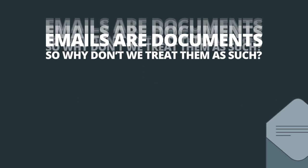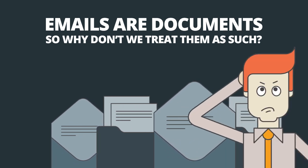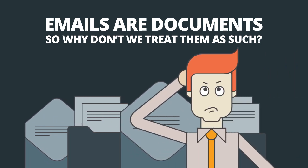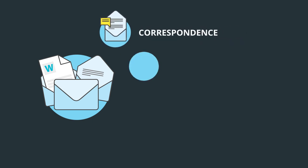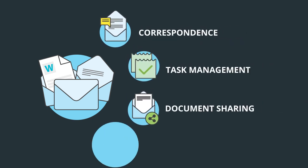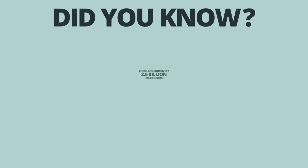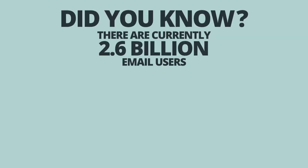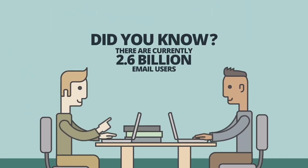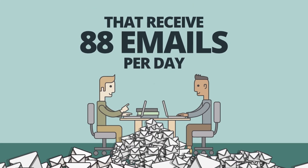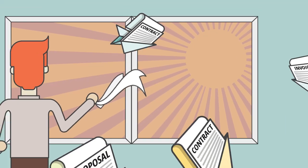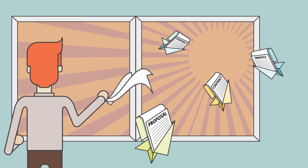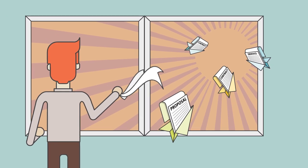Emails are documents, yet for historical reasons we treat them differently than other documents. We use email widely for correspondence, task management, document sharing, and work order management. With a whopping 2.6 billion people who have access to email and receive 88 emails on average per day, it's no wonder that email remains the primary method of exchanging unstructured information.